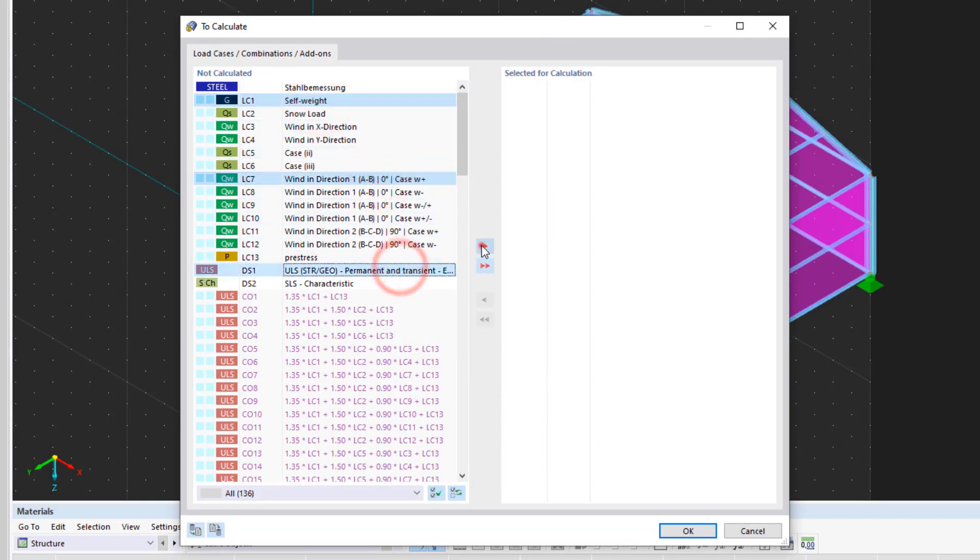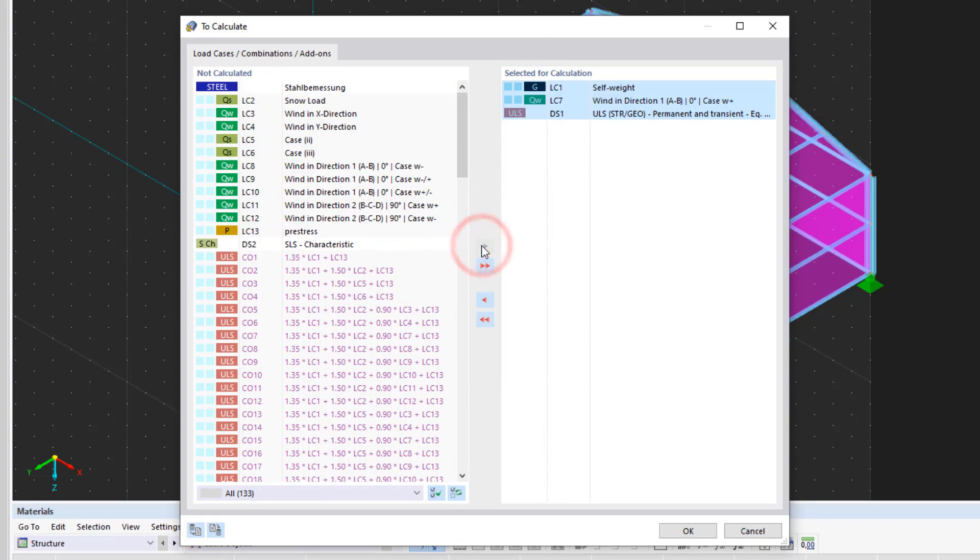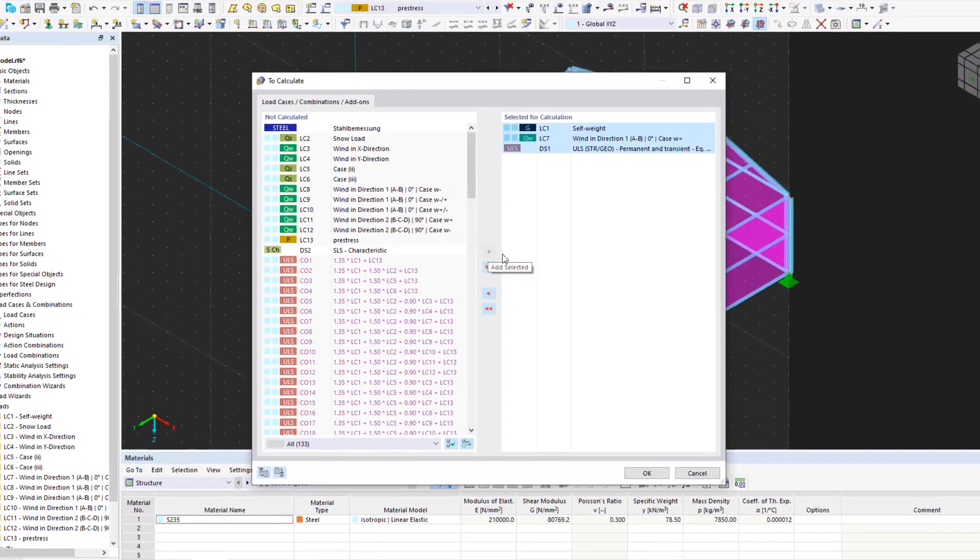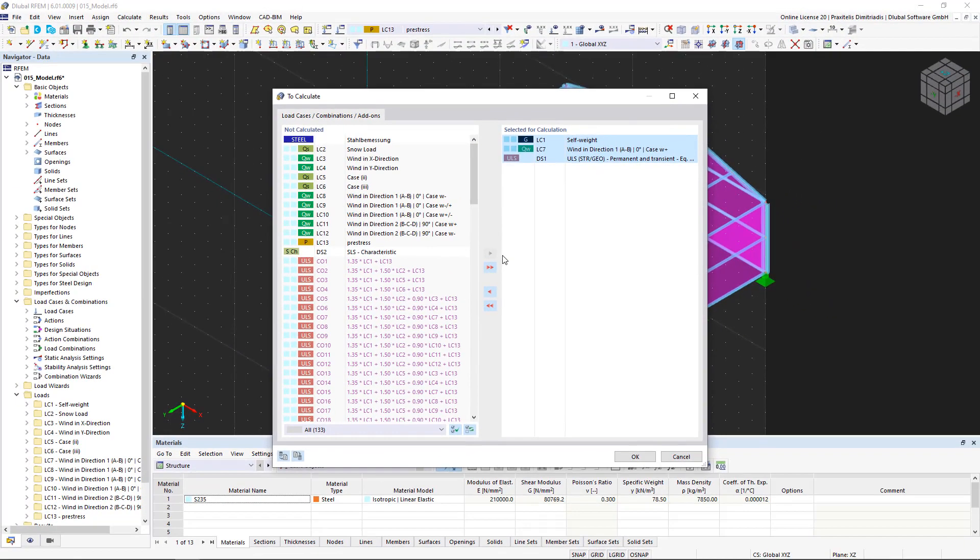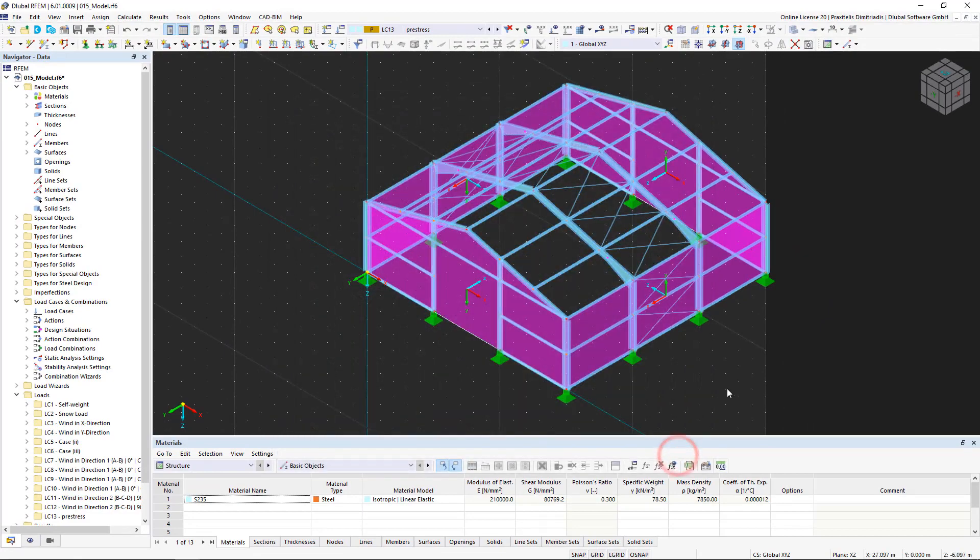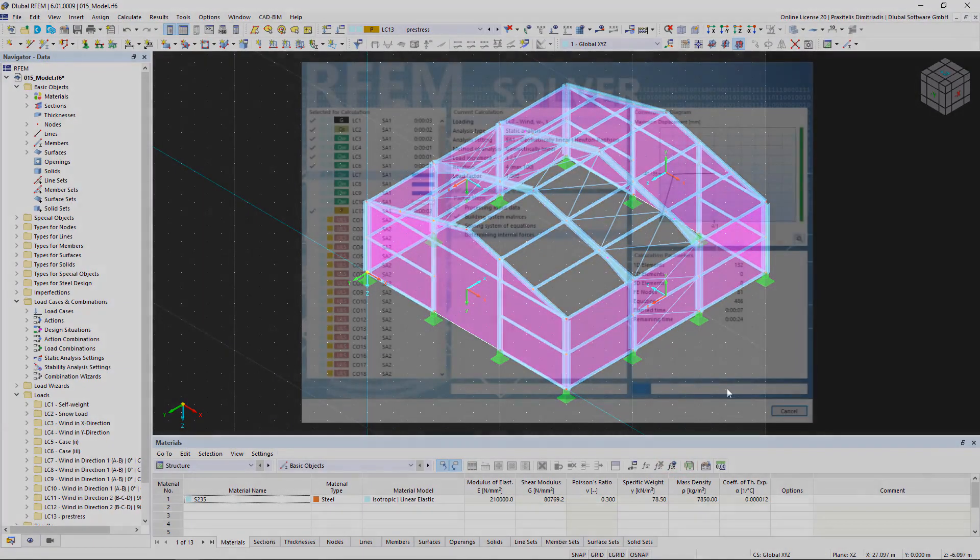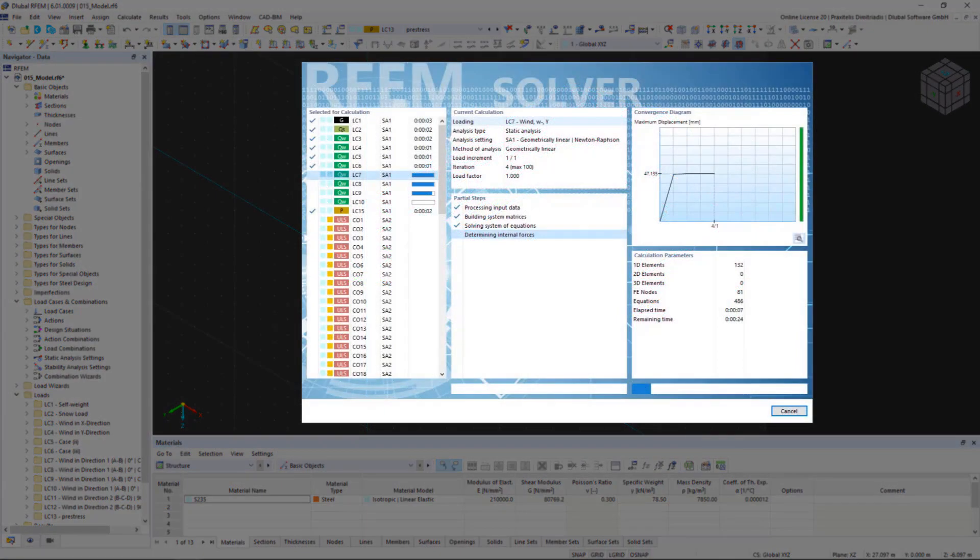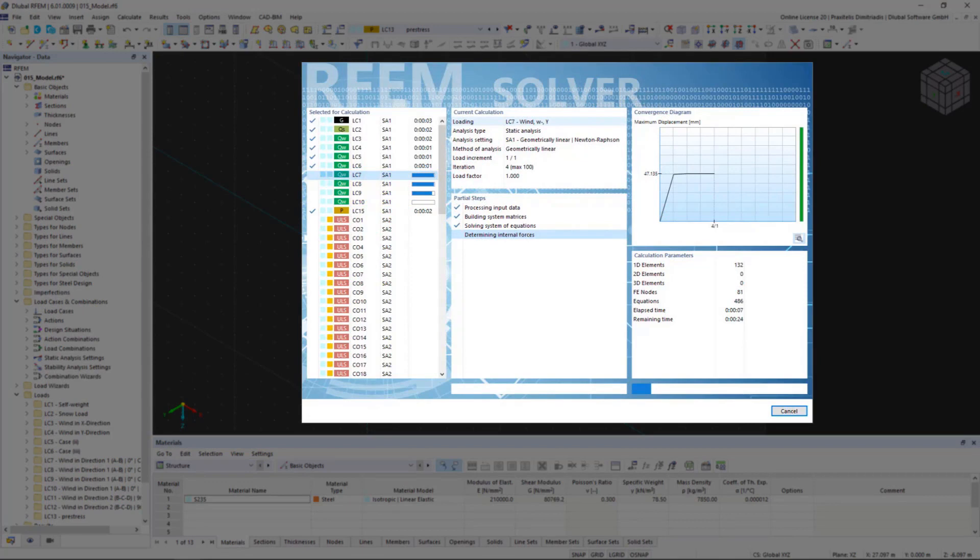Another innovation of RFEM 6 is used here. The program now uses all your computer's available processors. For models where many load combinations have to be calculated, several solvers are started in parallel. Each solver then calculates a load combination. This leads to a better utilization of the cores and thus to faster calculations.